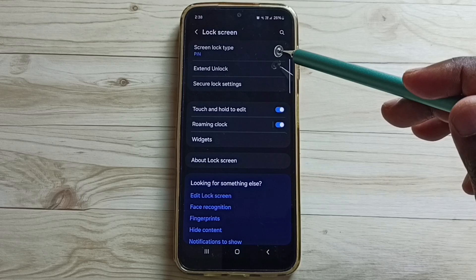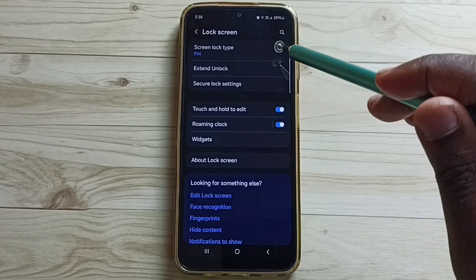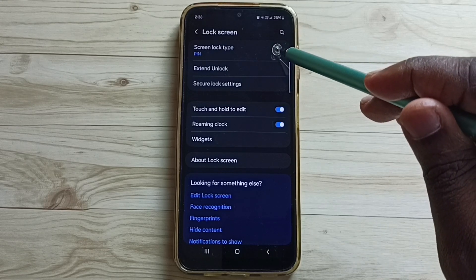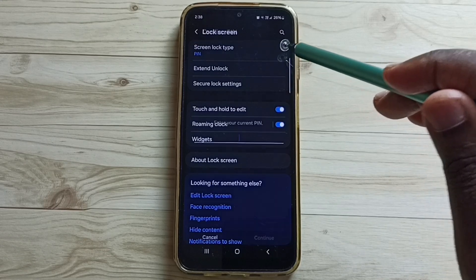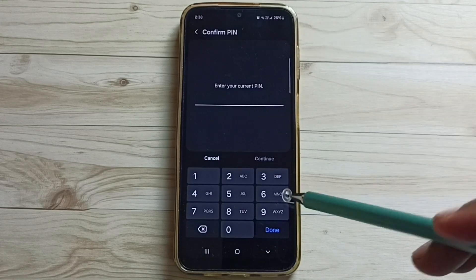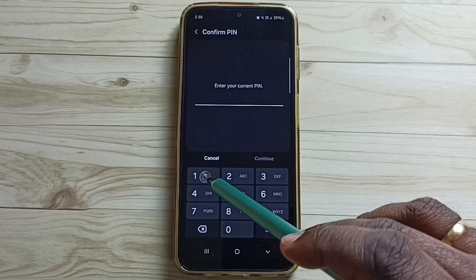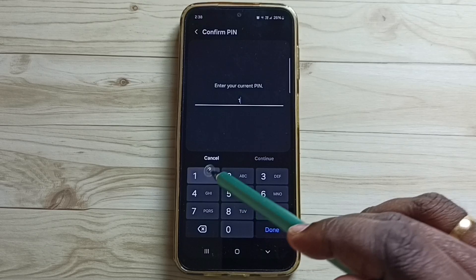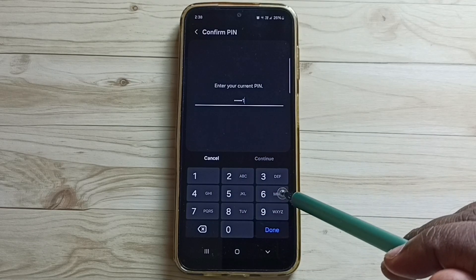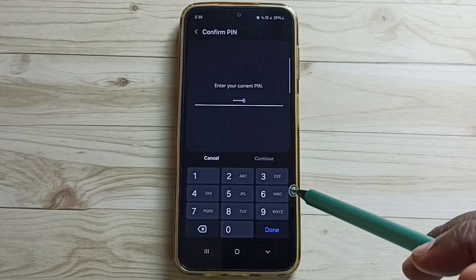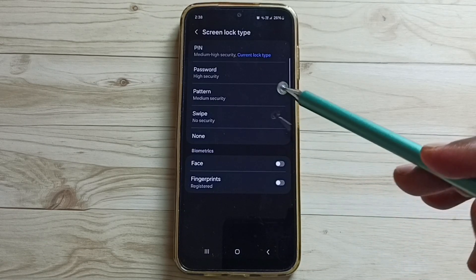Here you can see phone lock type. Tap here. Then enter the current pin. Done.